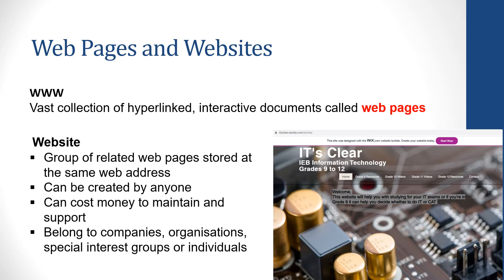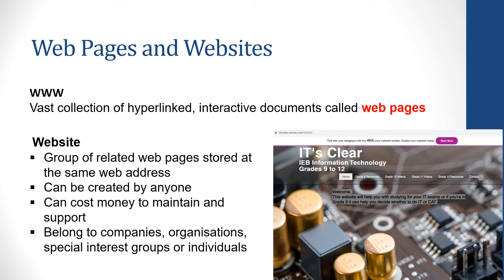A website is a group of web pages that are related, and they're all stored at the same web address. Websites can be created by anyone. They can cost money to maintain and support. There are ways of making free ones. And they belong usually to companies and organizations, or special interest groups, or even individuals. On the right here is a website that I designed myself on Wix, and it is for free.